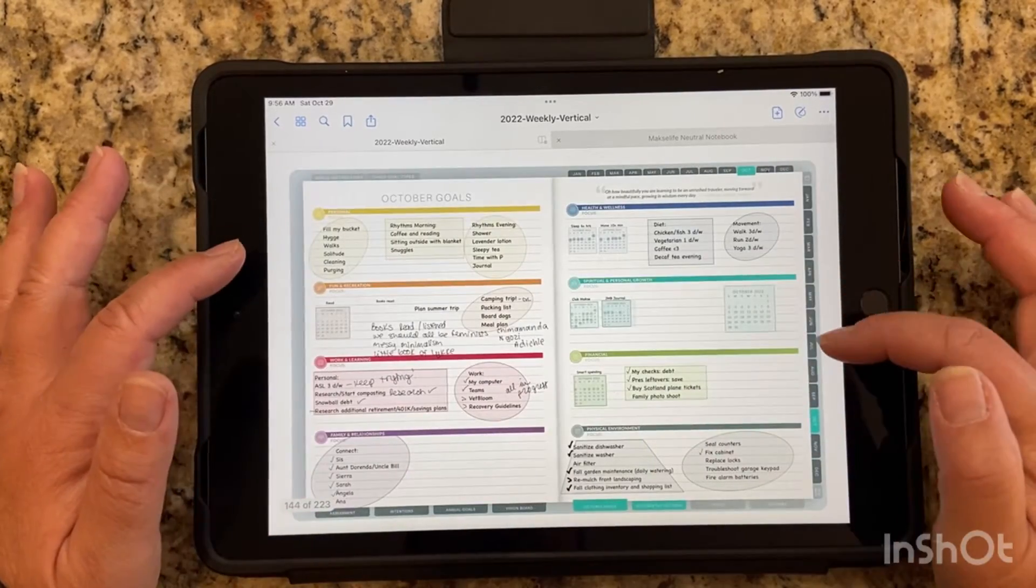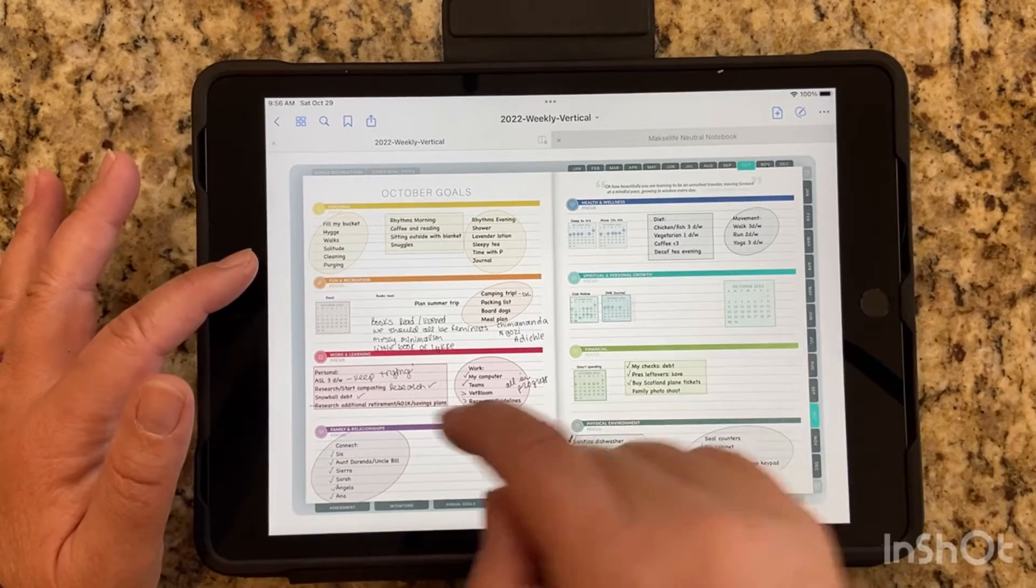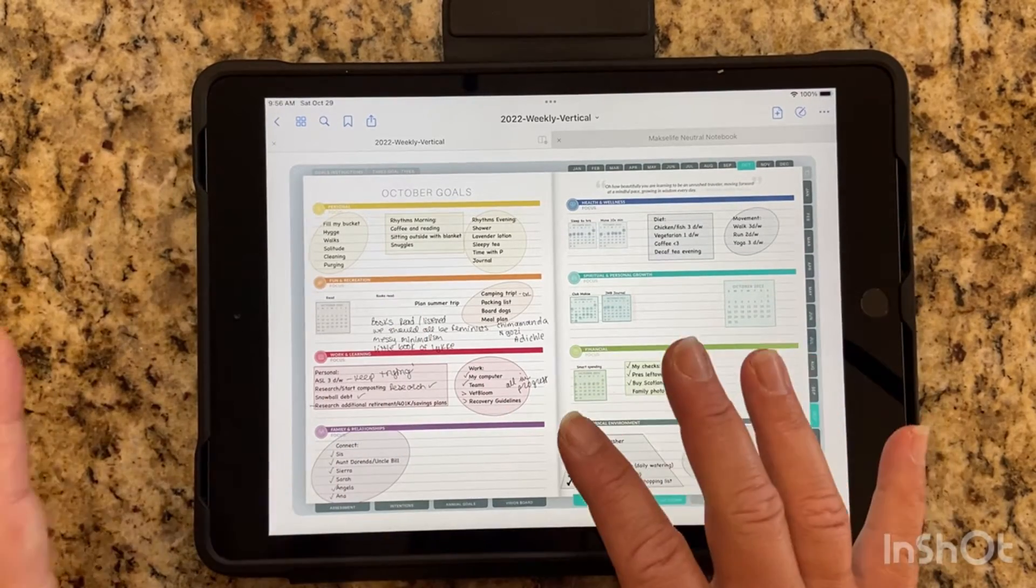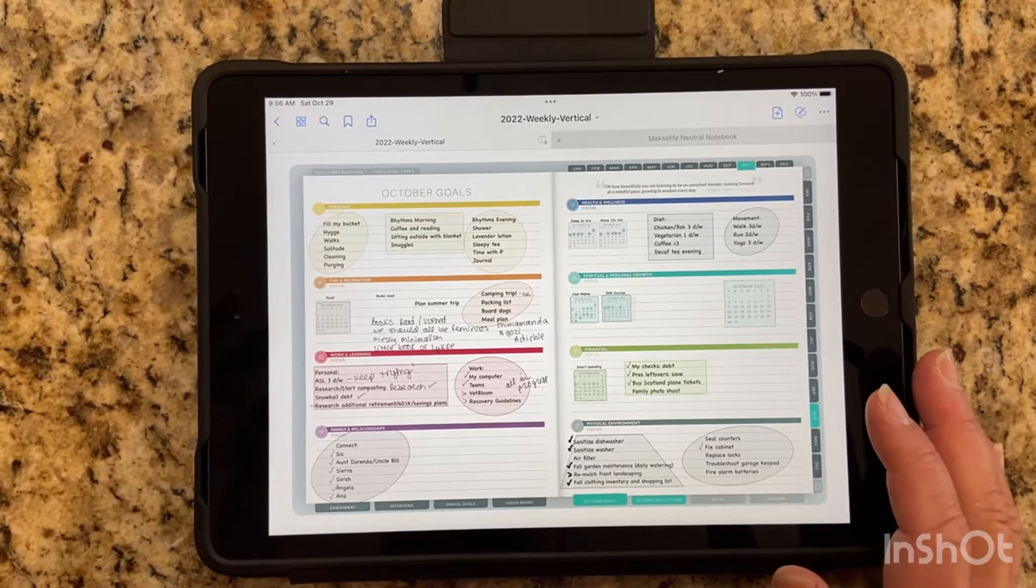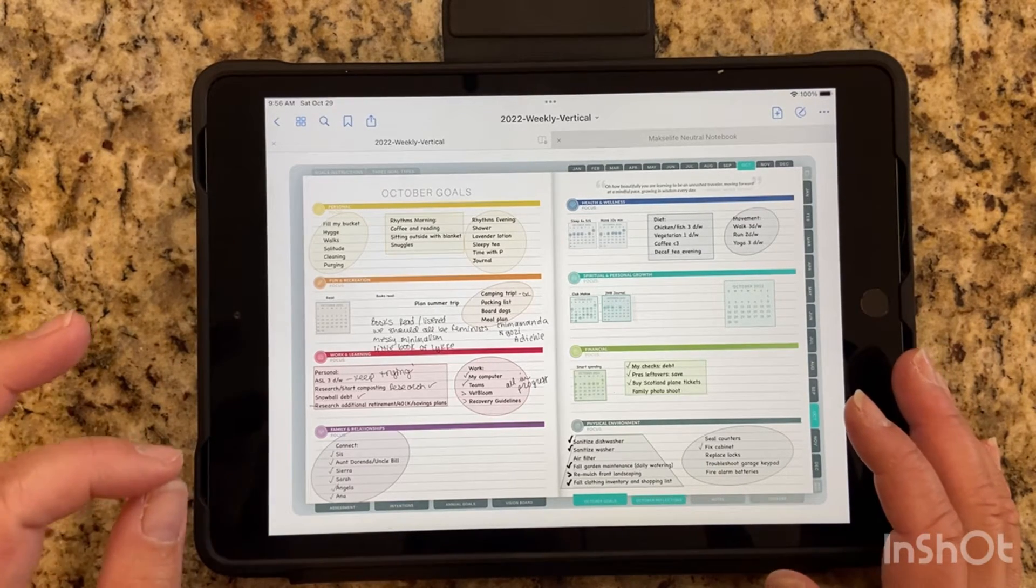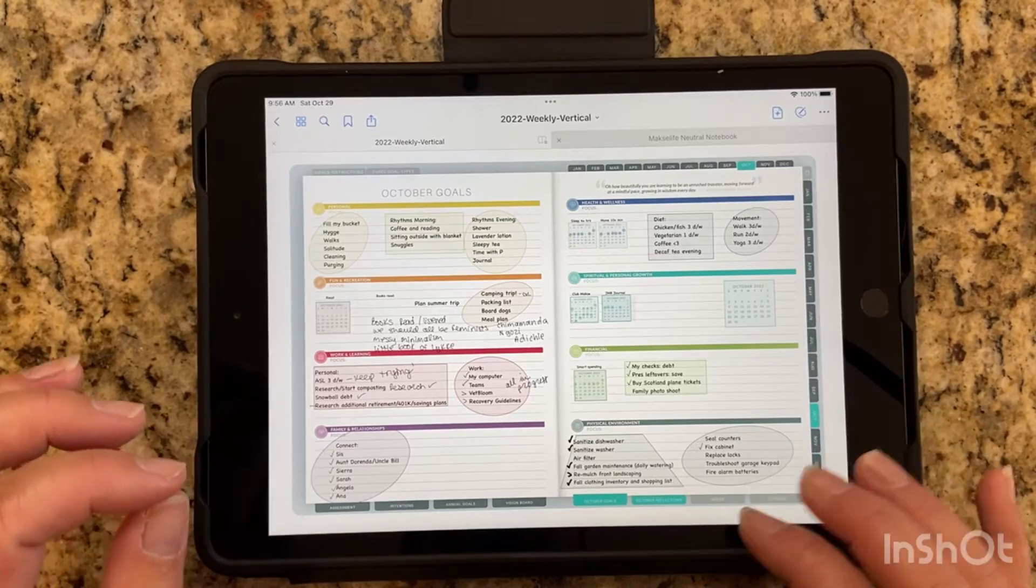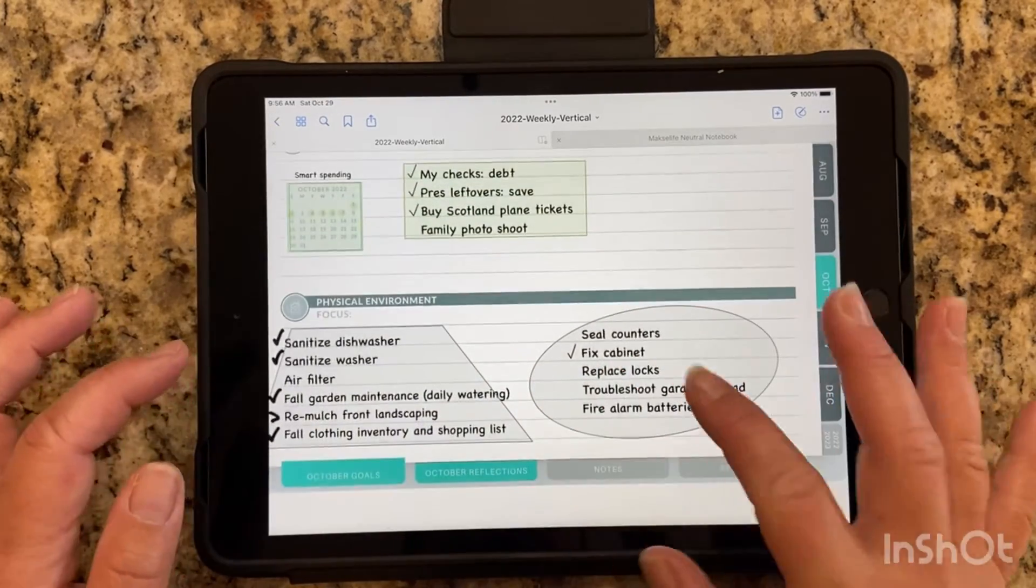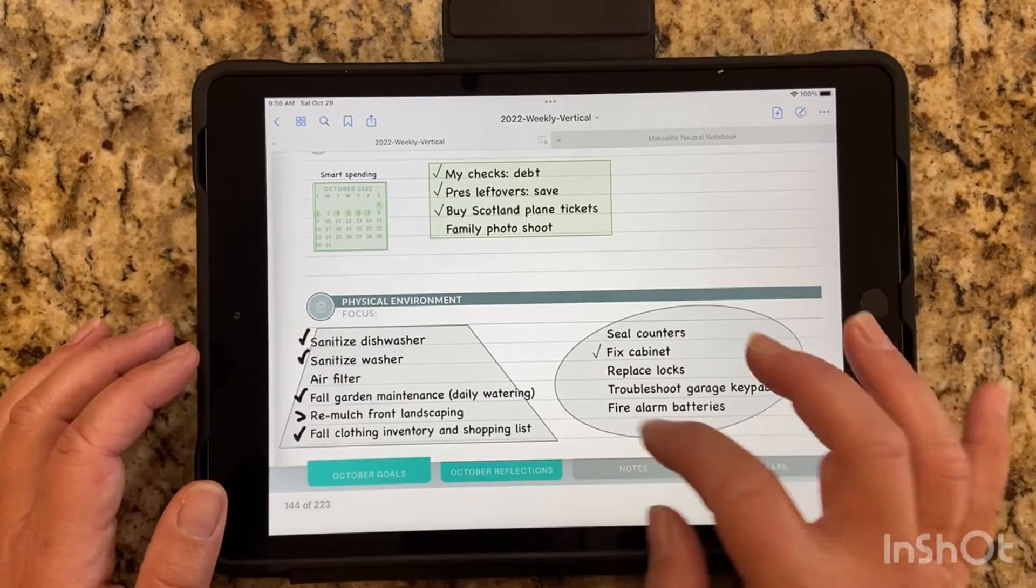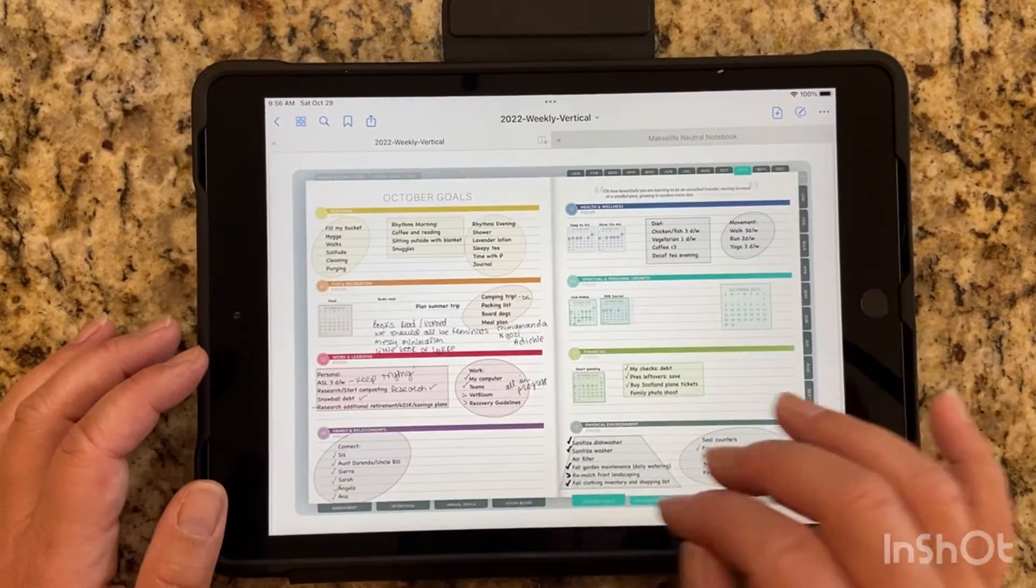From there, I went into my monthly goals. I've already written several notes on what worked and what didn't work. Overall, I think I actually did really well with my monthly goals. My physical environment, we could have done a little bit better. We didn't do a whole lot over here, but that's okay.